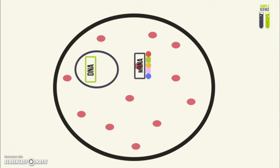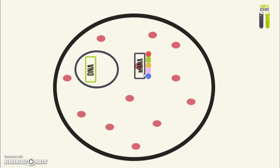Something else I need to mention is that because the DNA molecule determines what protein molecules are made by the cell, the DNA essentially controls the function of that cell.